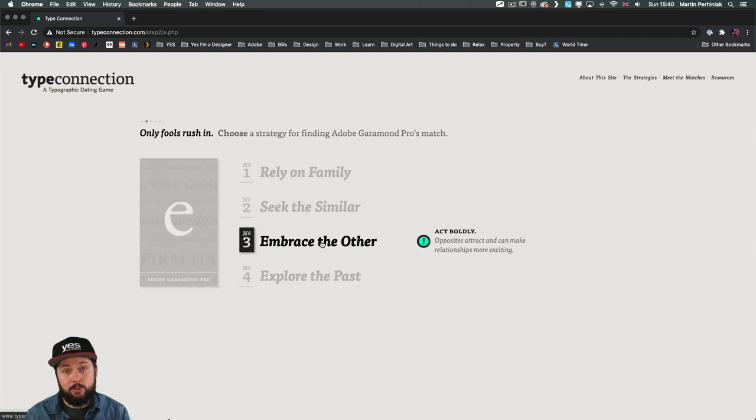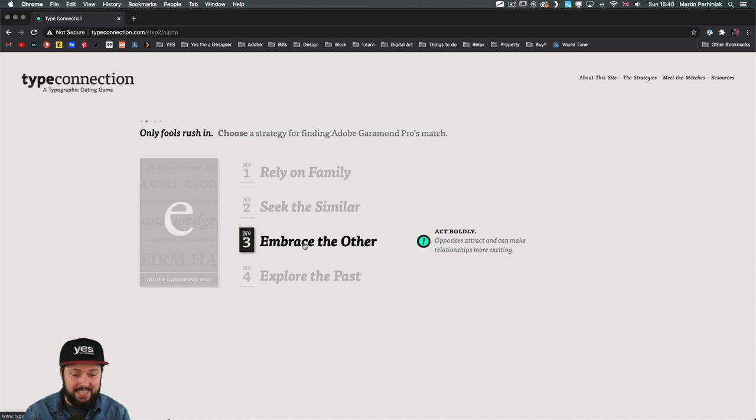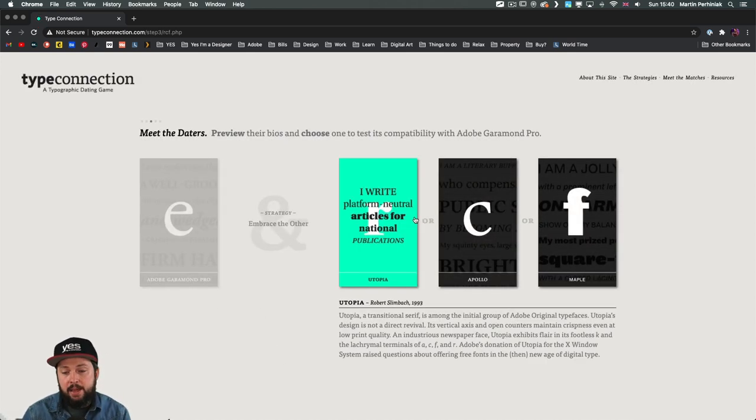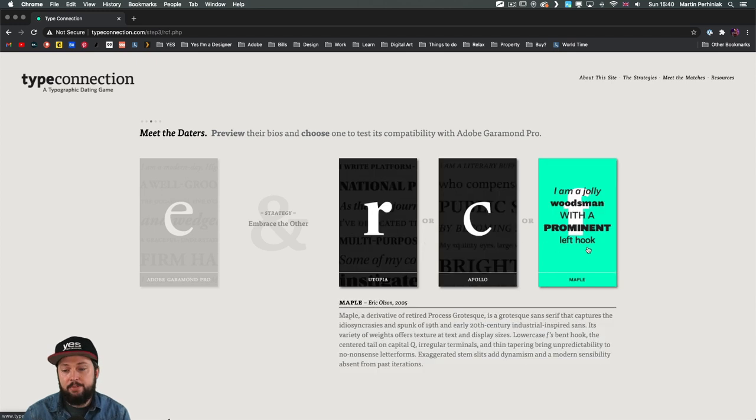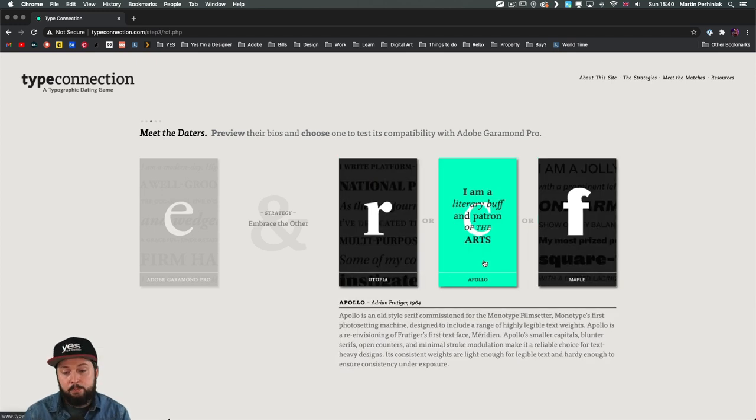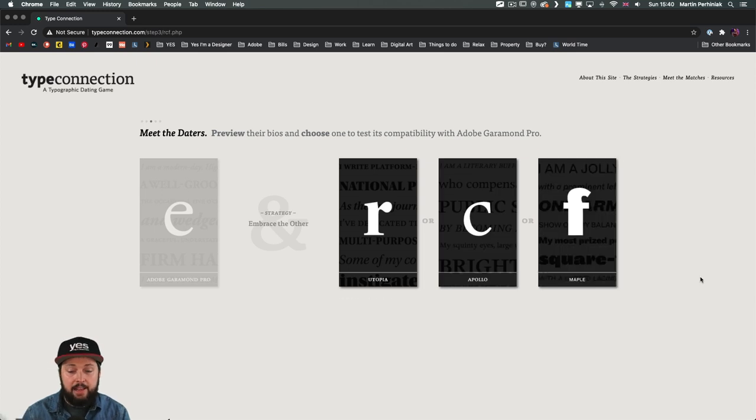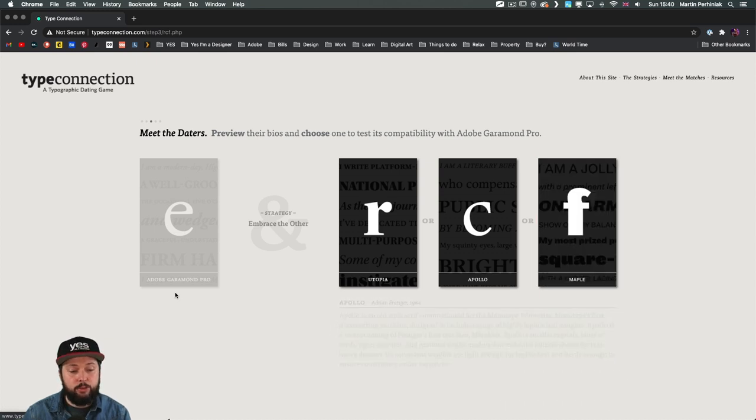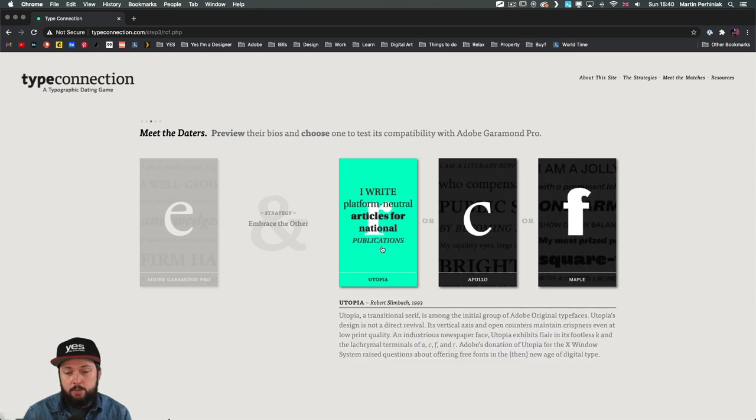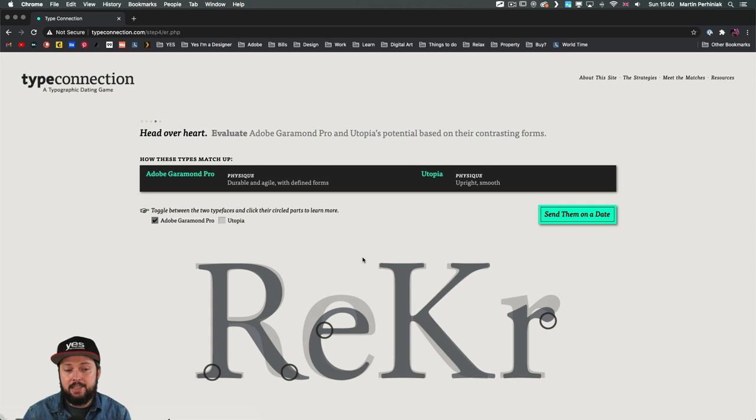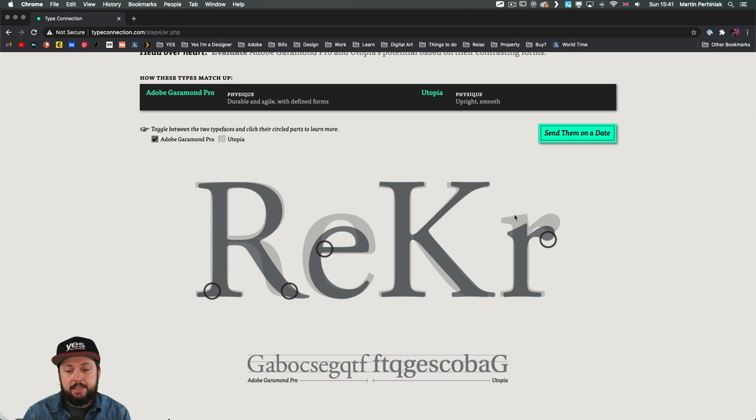And it says it as well here on the right side. Opposites attract and can make relationships more exciting. Perfect. Let's just choose that. So we can see our selected font on the left side. And now we have three choices that we can pick. So we have Utopia, Apollo and Maple. I feel like out of these, Maple is probably the highest contrast for our original font. But that might be a little bit too far. So maybe Utopia could be a good choice. So let's just test that out.